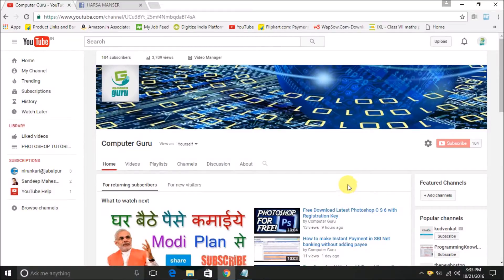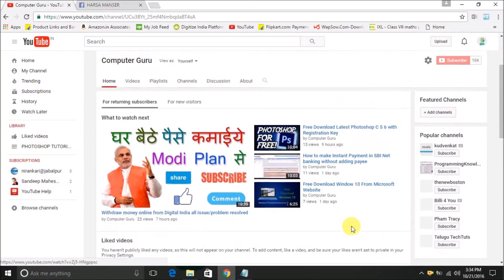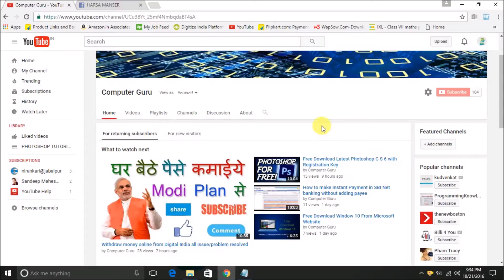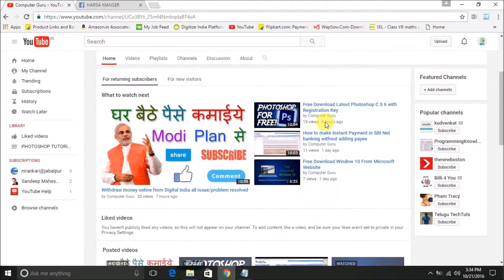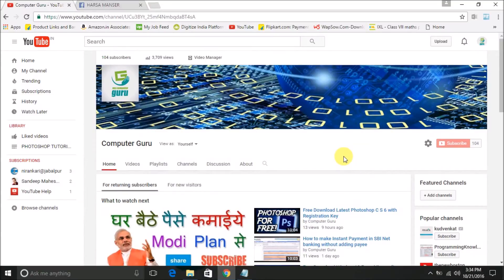Hello friends, this is Sunit from Computer Guru channel. Today I am going to explain how you can recover your data from your pen drive, your computer, your hard disk, and your memory card. Sometimes we lose data and it becomes a problem. Most of the time we download paid software, but today I am going to show you software which is totally free and working.